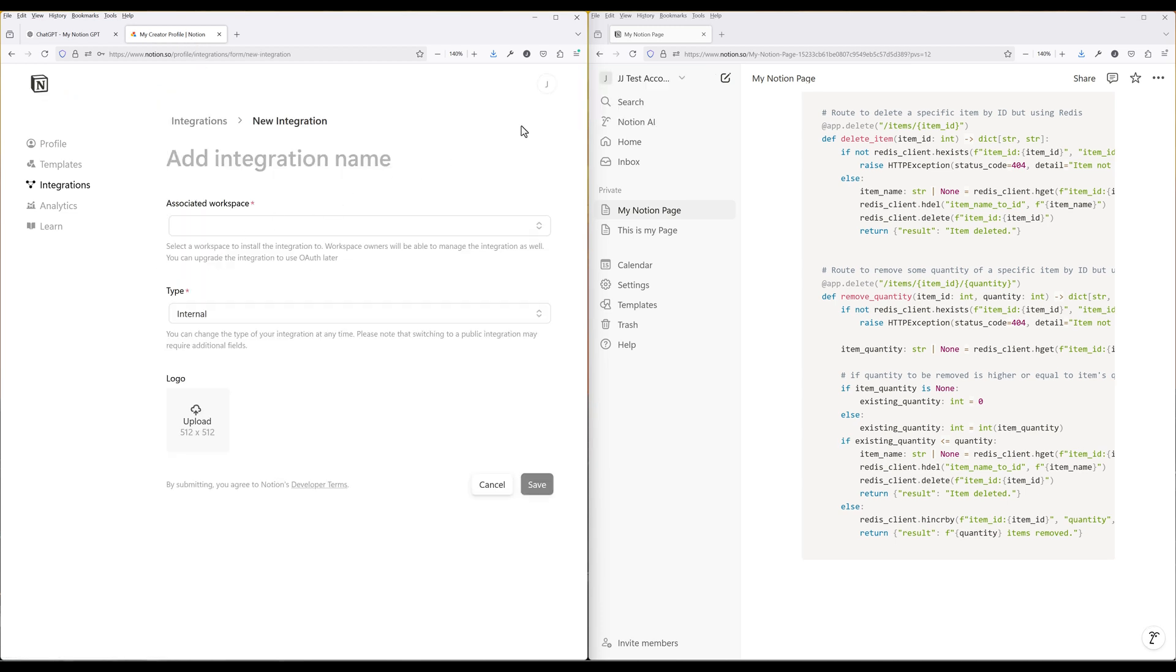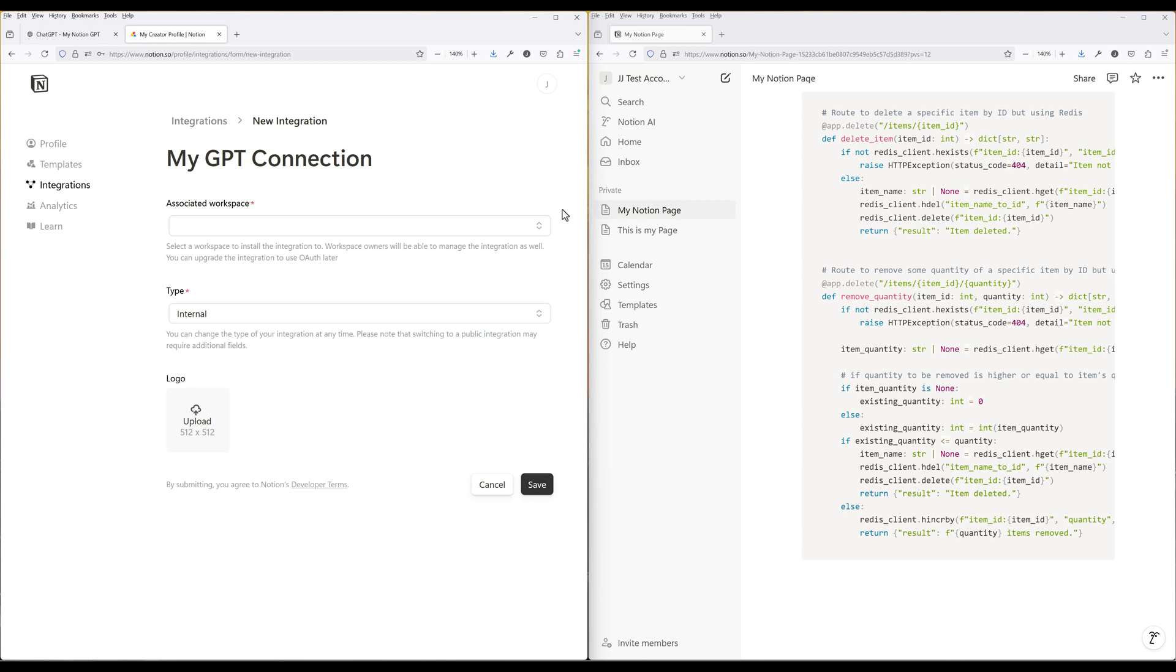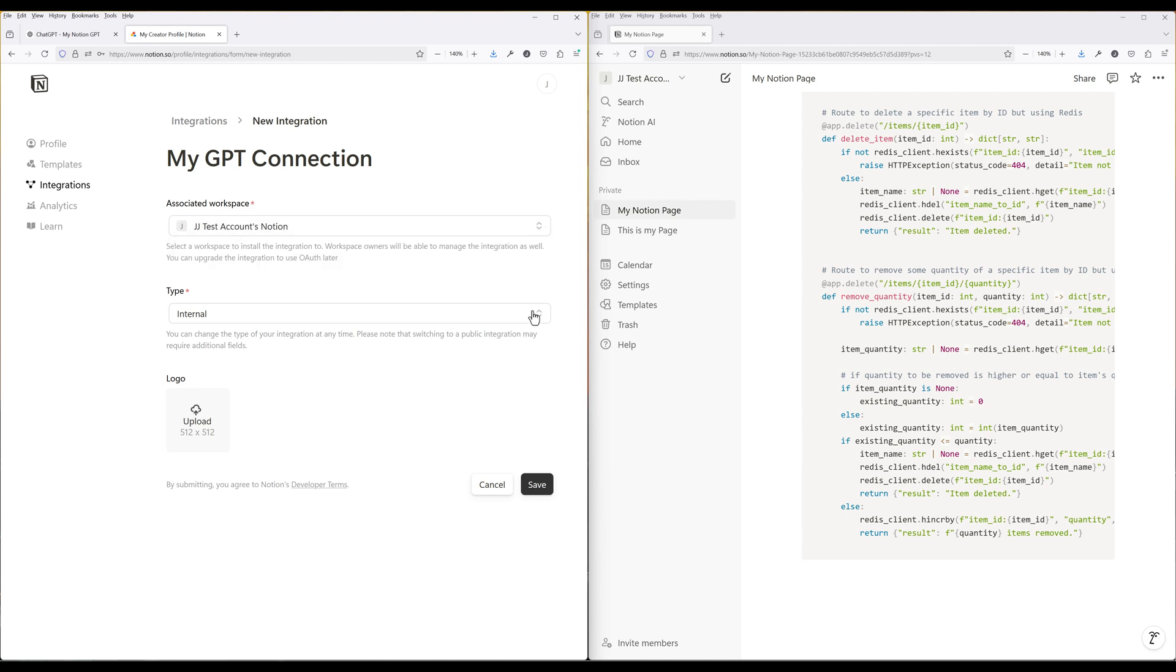Create a new integration profile. Give the profile a name. Make sure you don't include Notion in the profile name as it is not allowed. Select your target workspace. For the integration type, internal integrations are private, single workspace tools tailored to specific workflows using integration tokens for secure access. They focus on personalization and privacy.